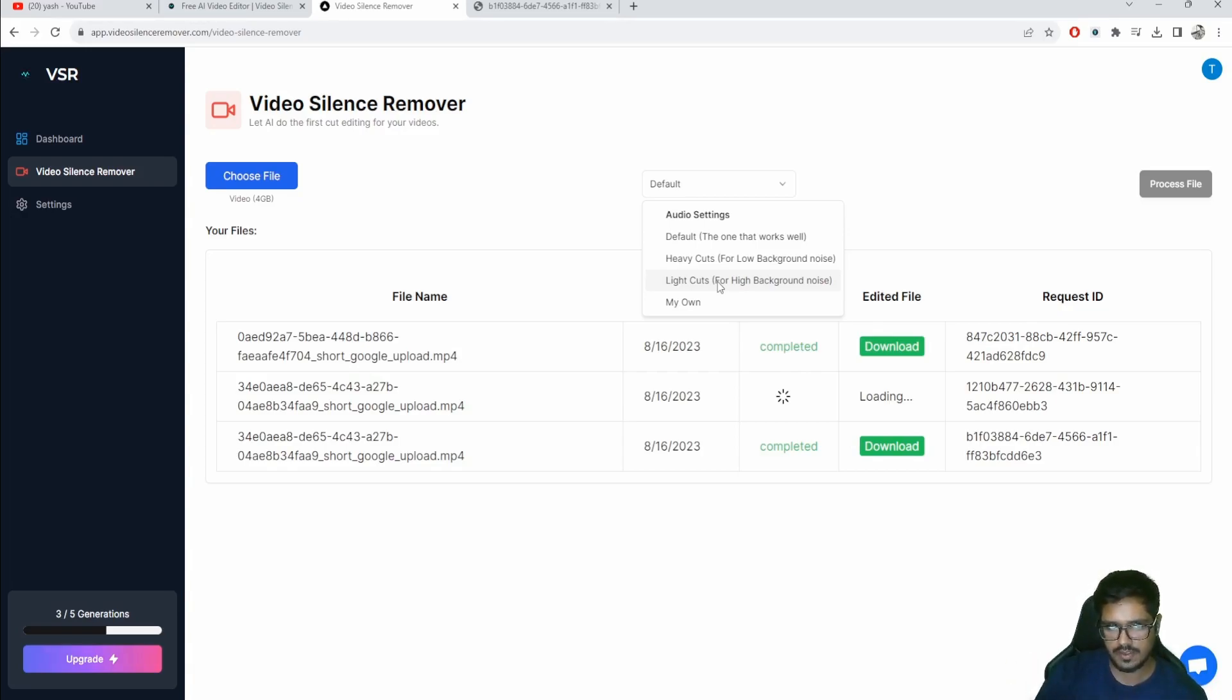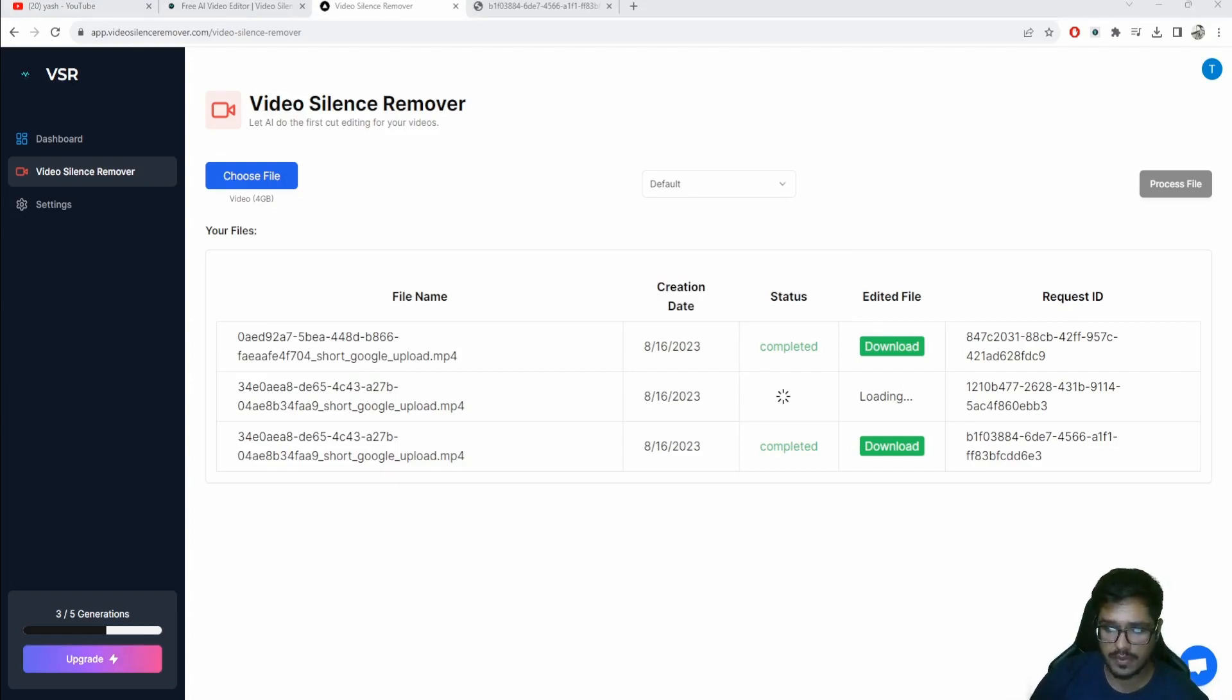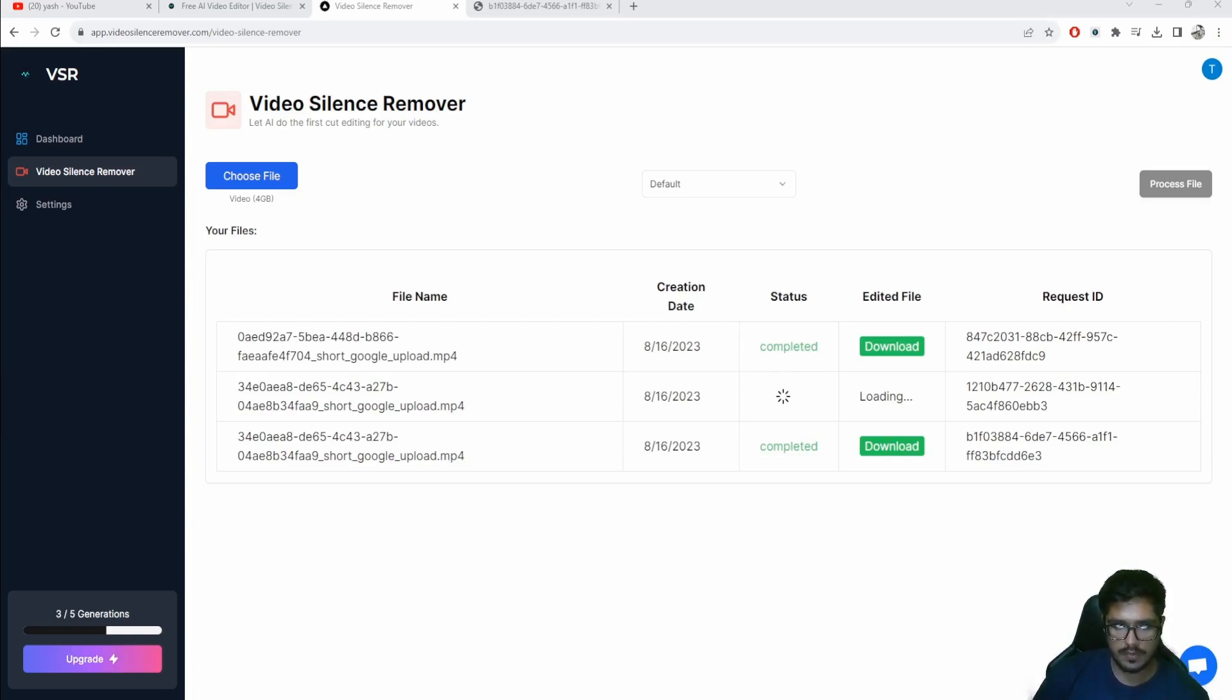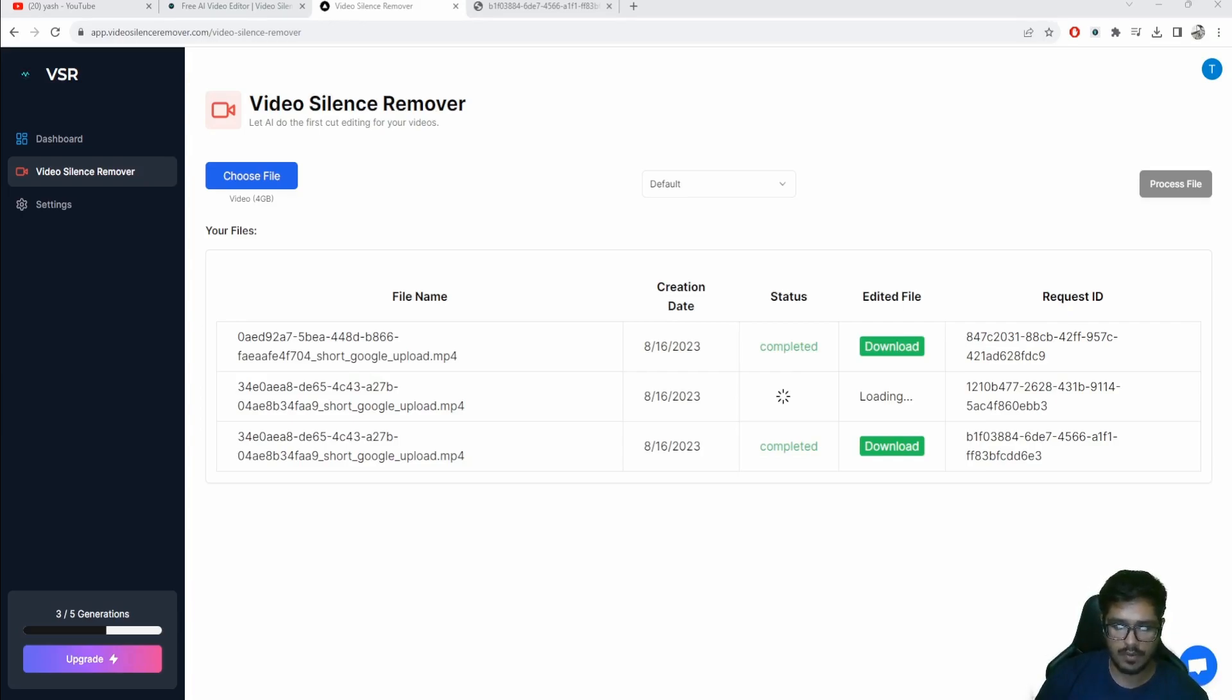That is pretty much going to be it for the video guys. Again, I'm really sorry for not being able to upload videos for the past few weeks, but I promise I'm going to be way more consistent now. I'd appreciate if you could give me feedback on this tool - it will help me improve this over time. That's going to be it for the video guys, thank you so much.